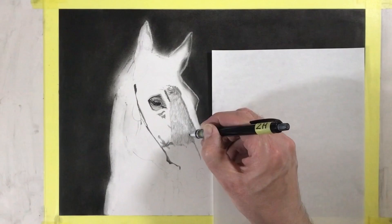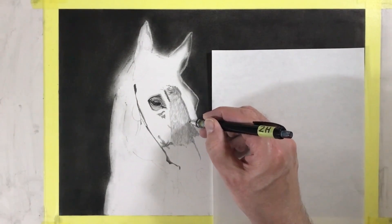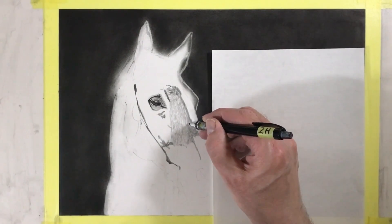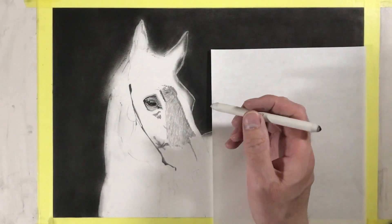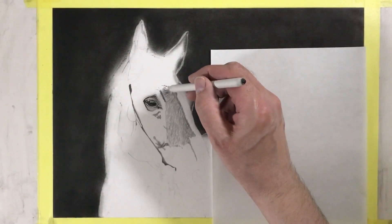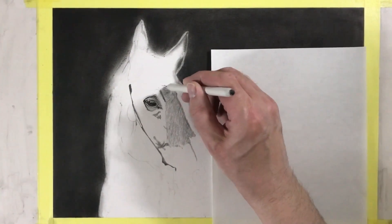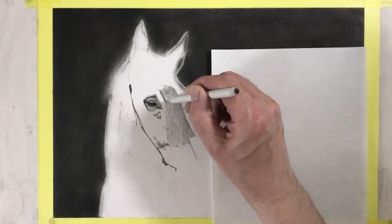Just as a reminder, try to be true to the natural growth direction of the horse's hair. Next I used a blending stump just to smooth over the various pencil strokes.